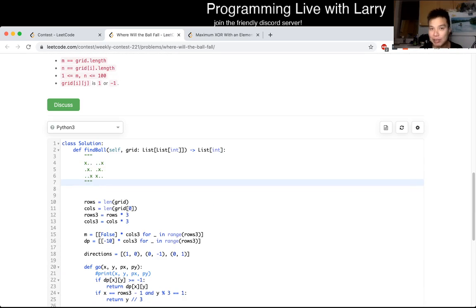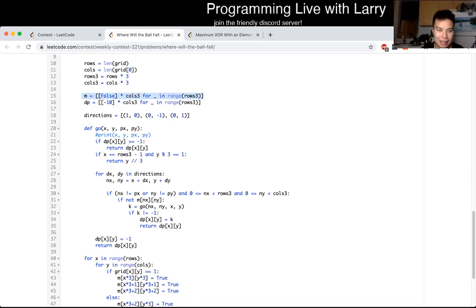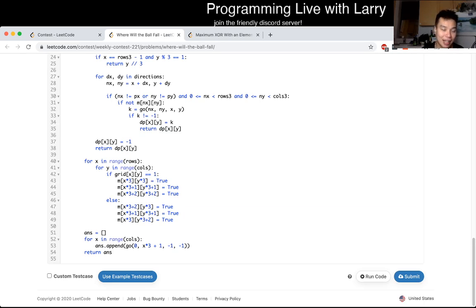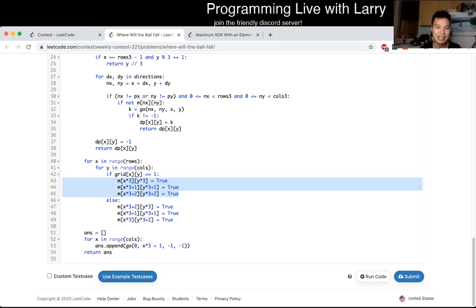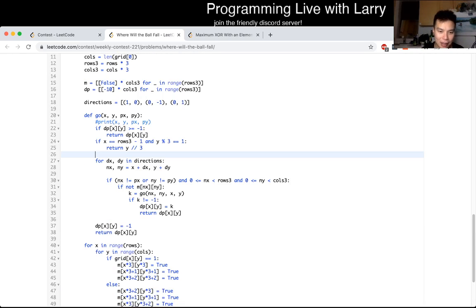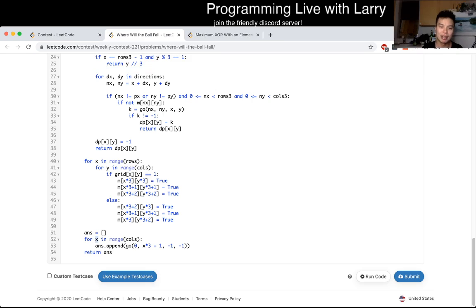If you had trouble with this problem, hopefully that hack is good enough for you to think about it, because that makes the problem a lot easier. I make everything false — this is my setup, my pre-processing. For each x, y, I expand this to a 3x3, or 3×n times 3×m version of this code. If grid x,y is equal to one, you have a diagonal one way. If grid x,y is equal to negative one, you have a diagonal the other way. And then for each ball, we drop in the middle of each column, which is x times 3 plus 1. These are offsets you can probably play around with at home once you have the idea.